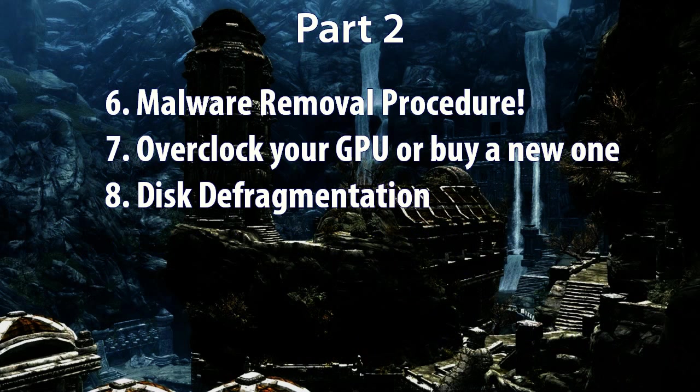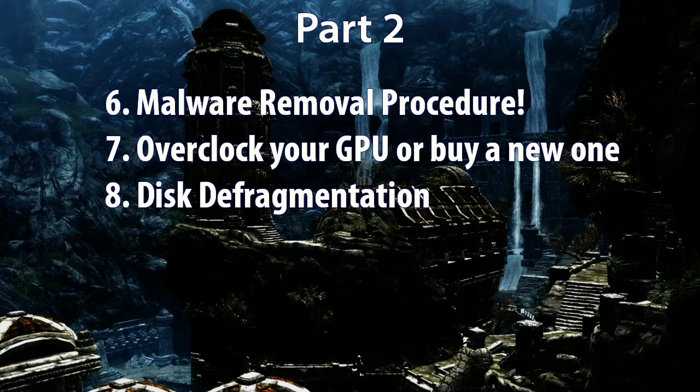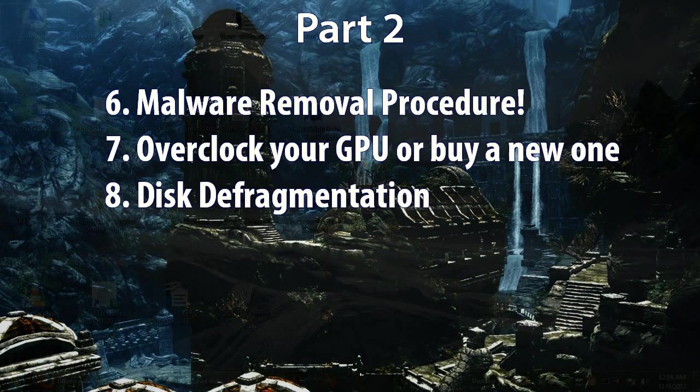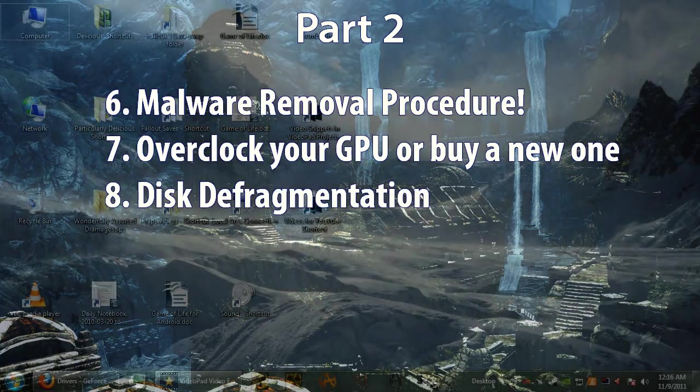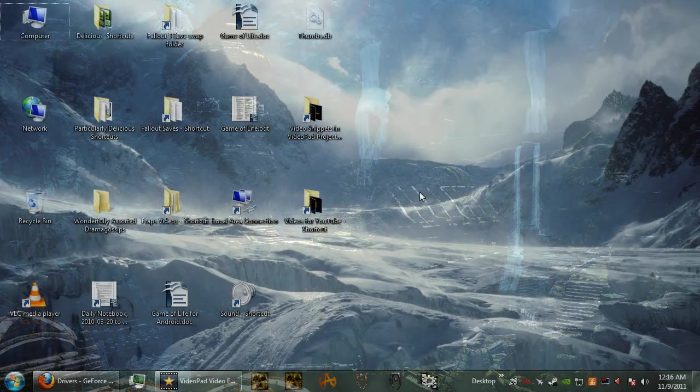Then part two will cover very important procedures as well. I'll take you through an extremely comprehensive malware removal exercise, and then we'll also overclock your graphics card at that point, or determine whether you should just buy a new one. And last but most certainly not least, I'll show you the best tool to defragment your hard drive.